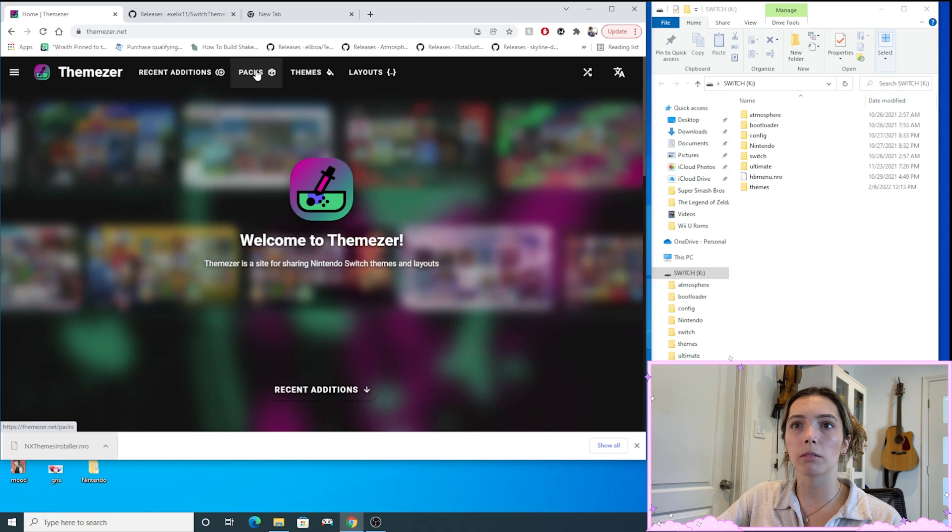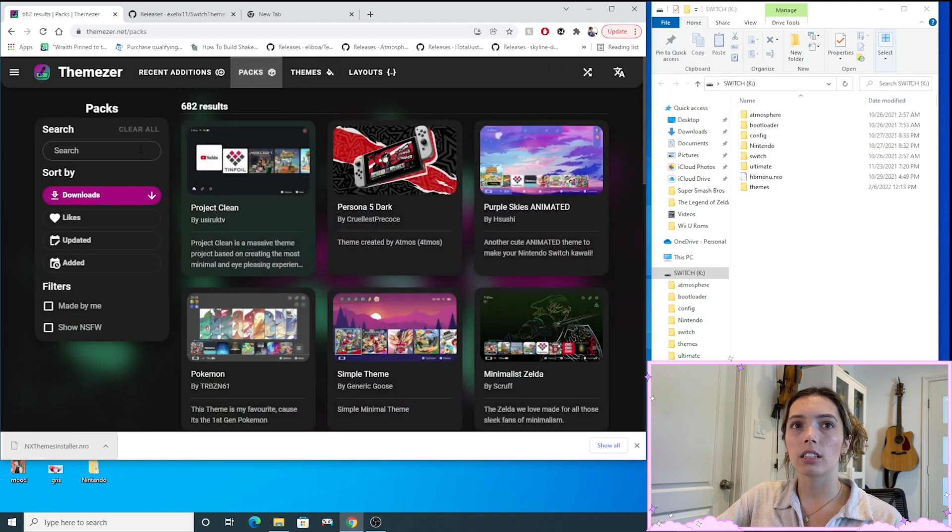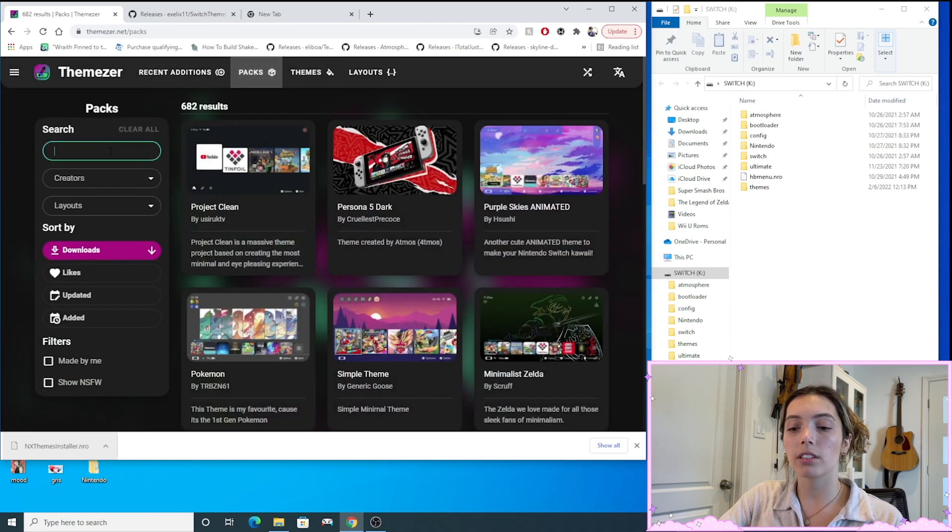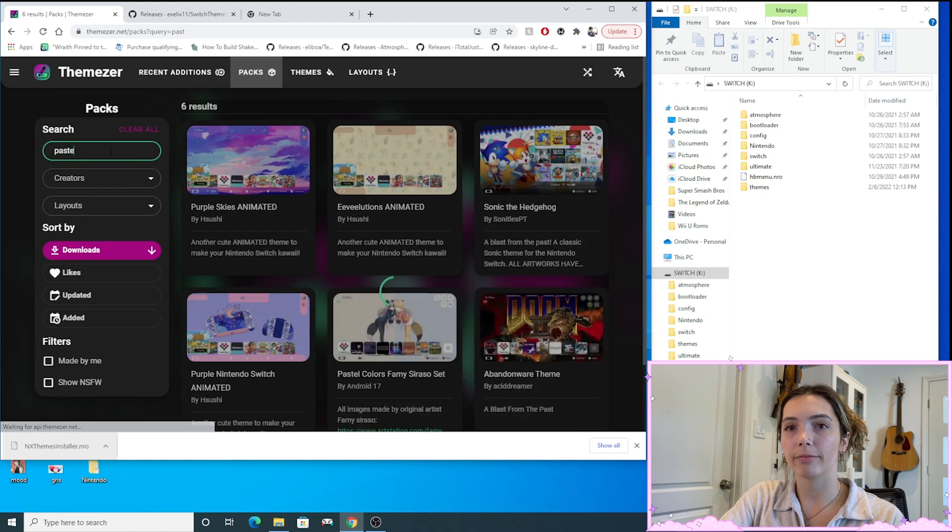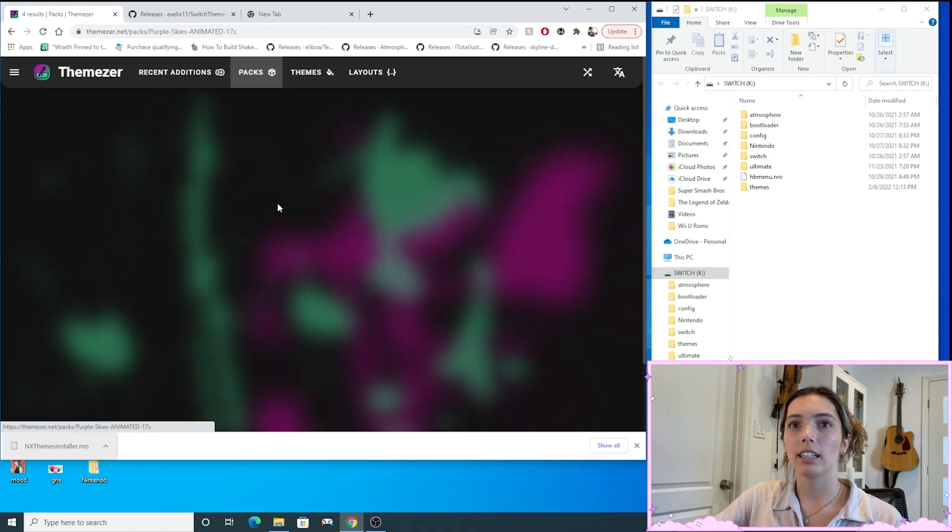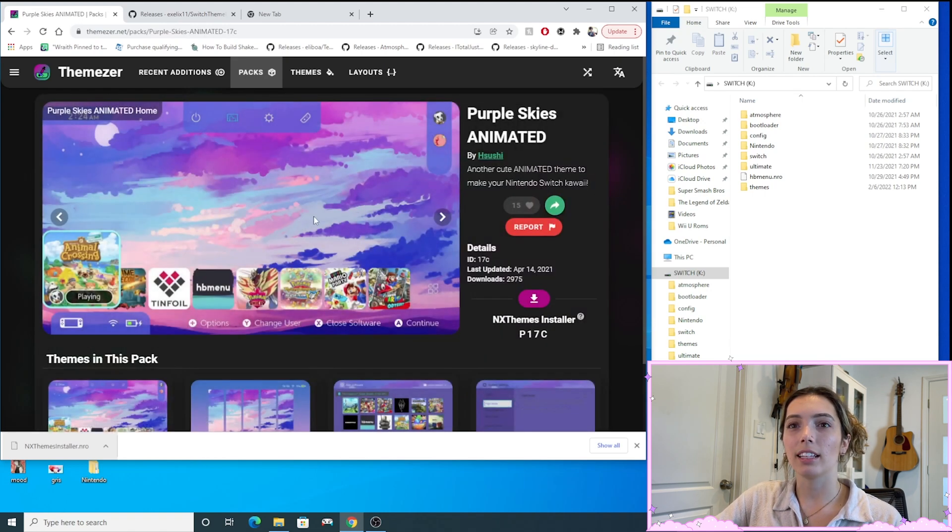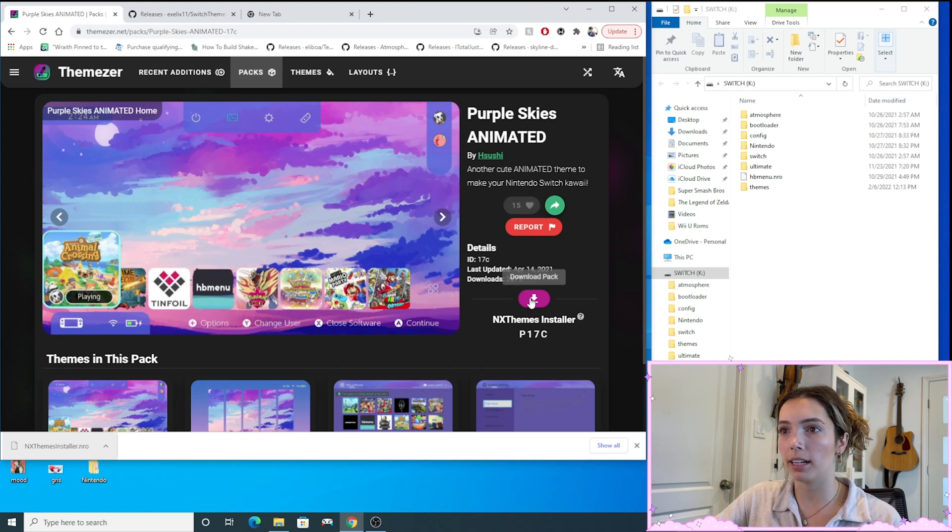So I'm going to be downloading a pack. I'm going to search pastel because I want a pastel one. Okay, I like this one.